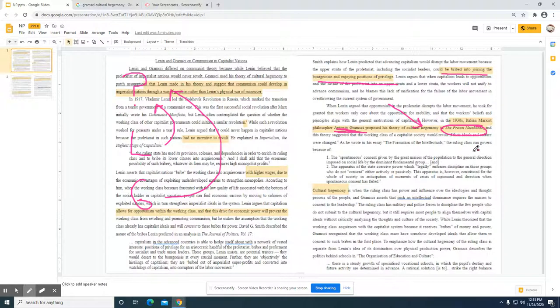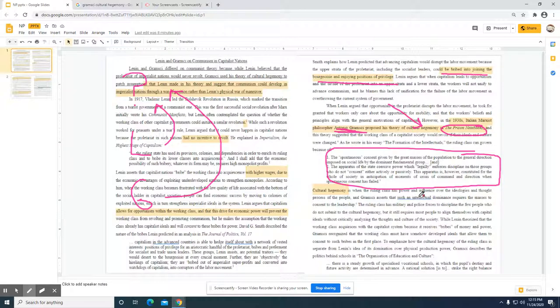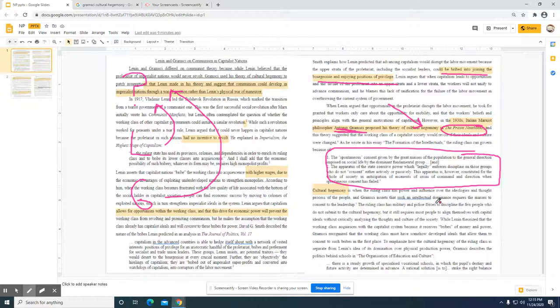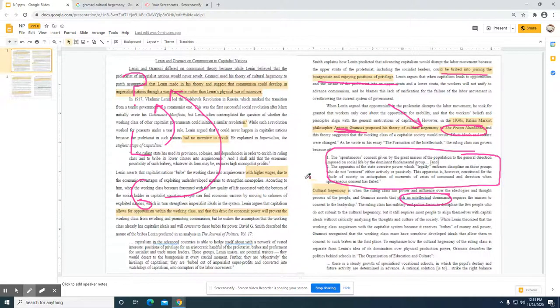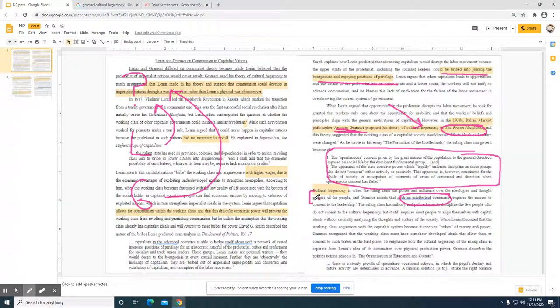Here we have some direction as far as what's a possible reason for Gramsci's argument. When the ruling class has power and influence over the ideologies and thought processes of the people—such an intellectual dominance. My understanding of Gramsci, just based on what the student has written here, clearly shows, as I read this, that the student did their work.